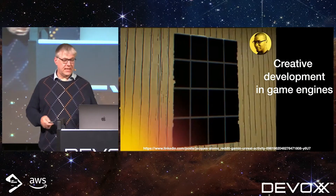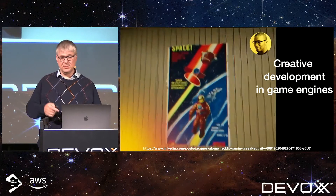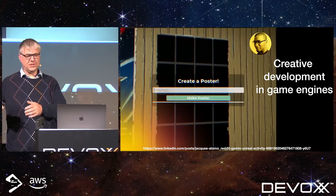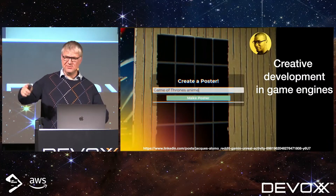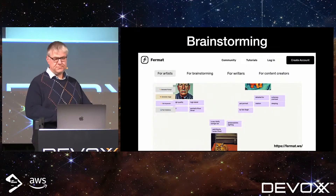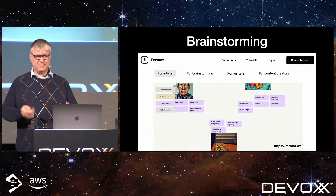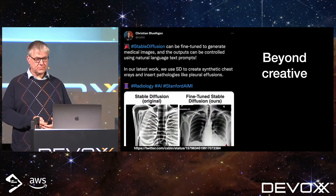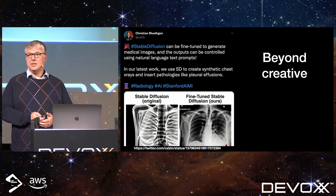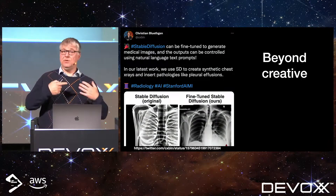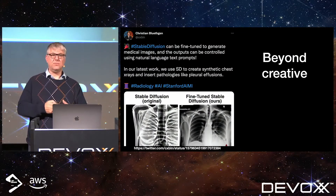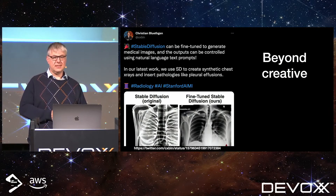We talked about game engines, and in game engines they started creating plugins too. There was a wall in the game engine and you just want a poster there — type in what you want, what style, quite easy. You don't have to copy-paste or look for the image. And for brainstorming, visual cues can inspire you. But it doesn't always have to be images — it could also be medical images. Maybe you need a bigger dataset or things to test, so this generative approach is not just confined to creative art.